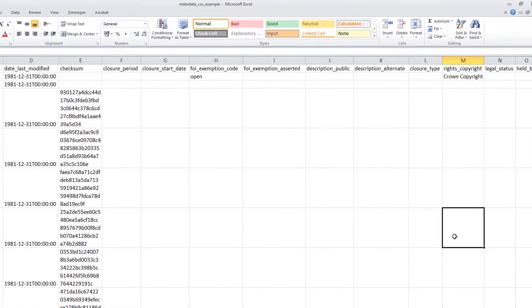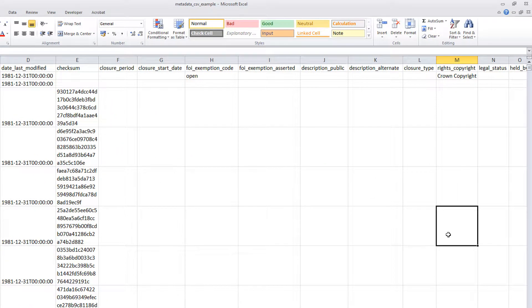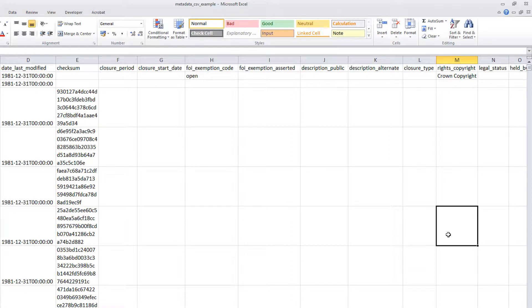In addition to these fields, you will be asked to provide additional metadata in order to complete the metadata CSV. This includes information relating to closure and copyright which needs to be added for all records regardless of whether they are open or closed.